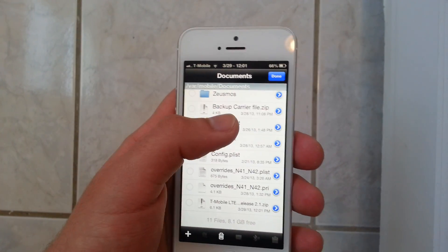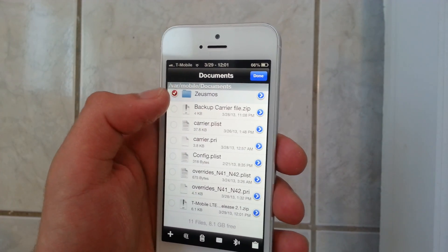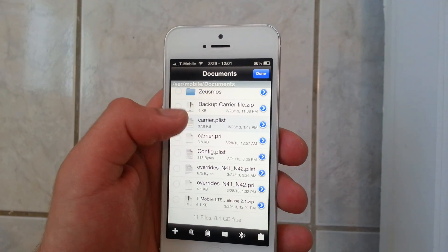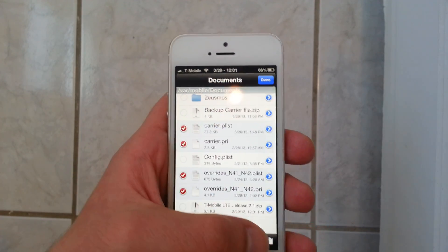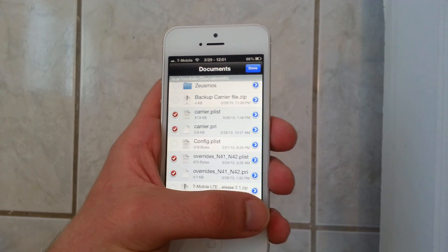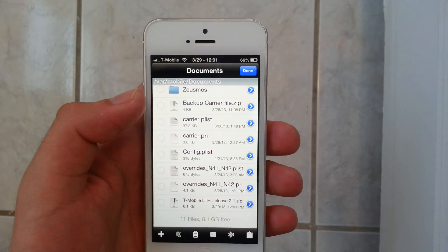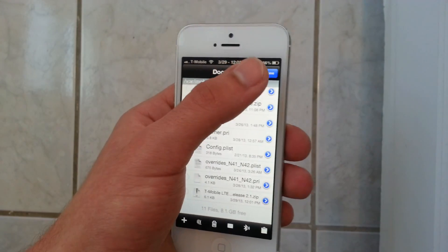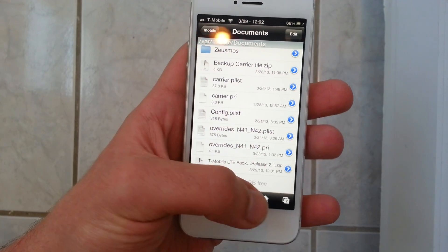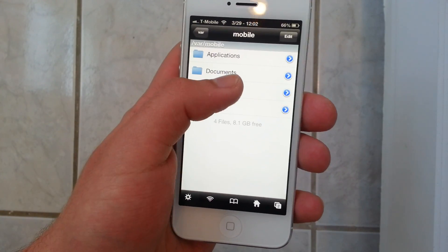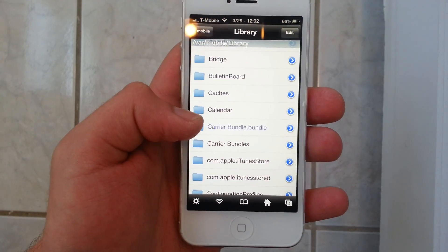Now you're going to see all this right here. So what you're going to do is hit Edit and you're going to hit these four. So you're going to hit this clipboard icon right here and hit Cut. Now press Done, and you're going to press this little home icon right here. Click that, and now go into Library.